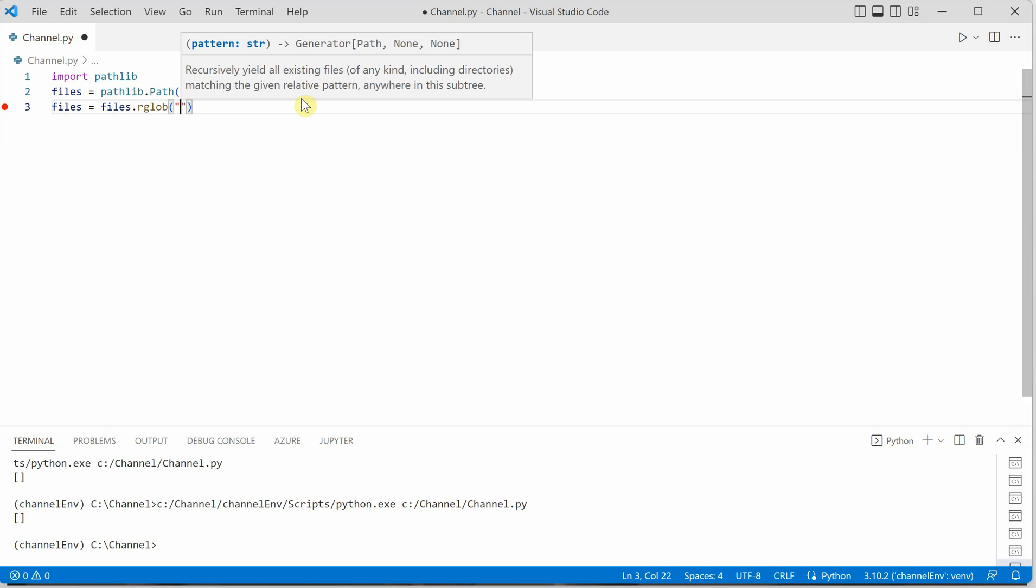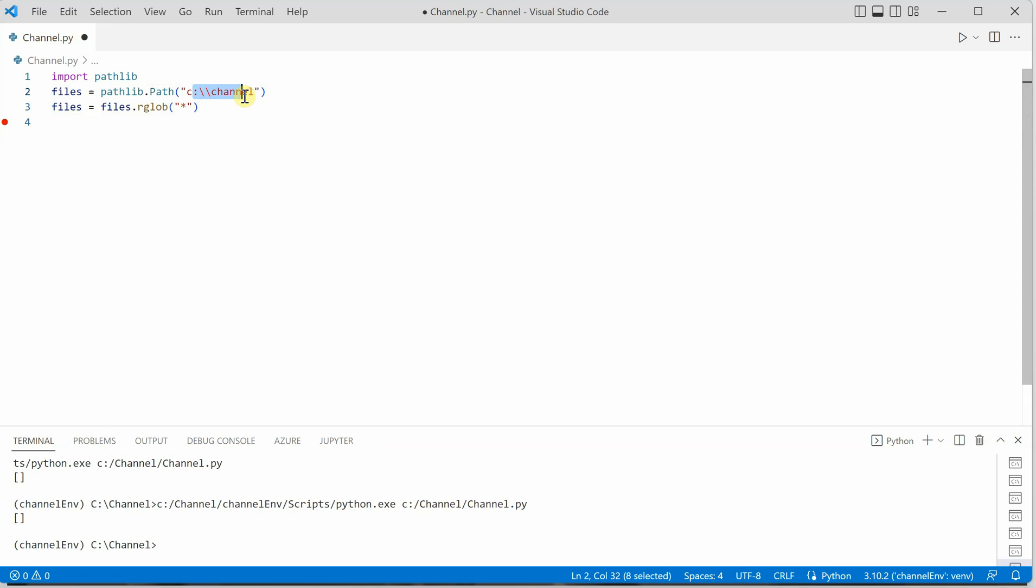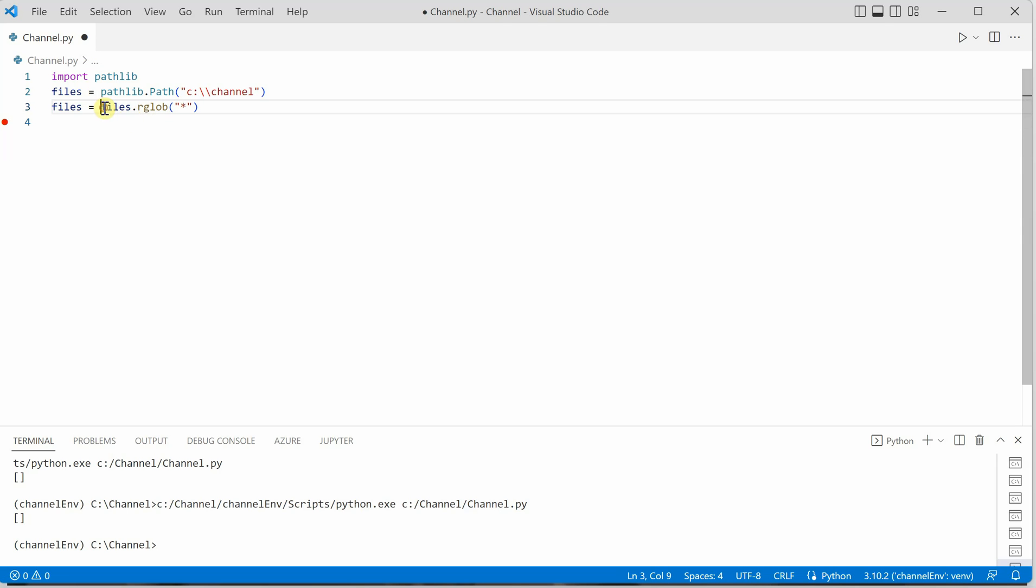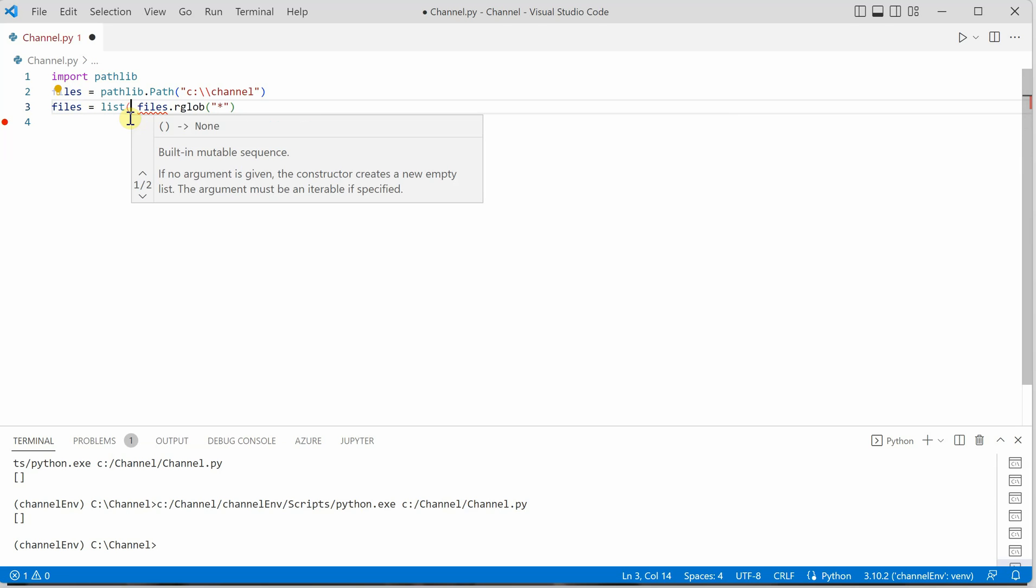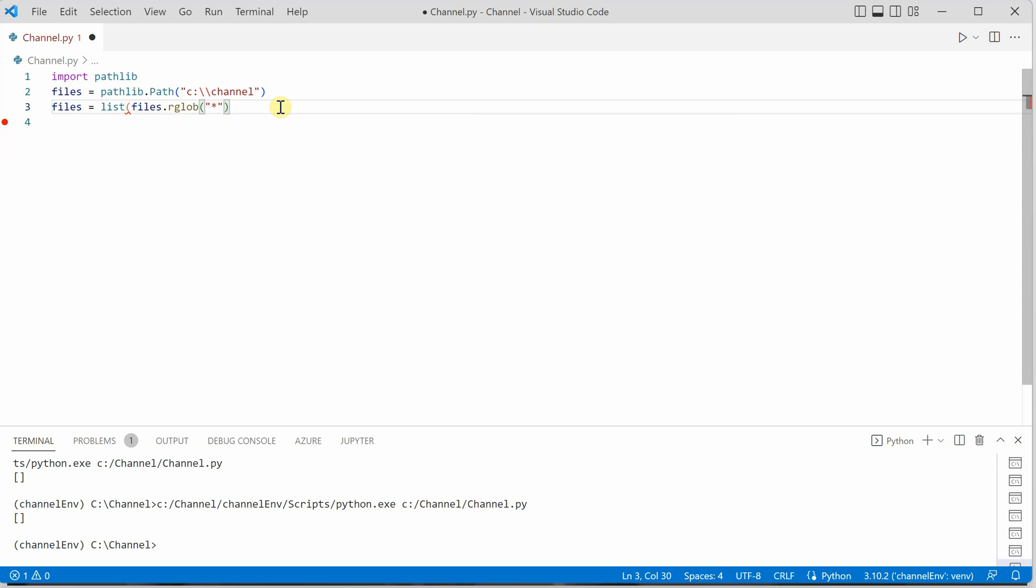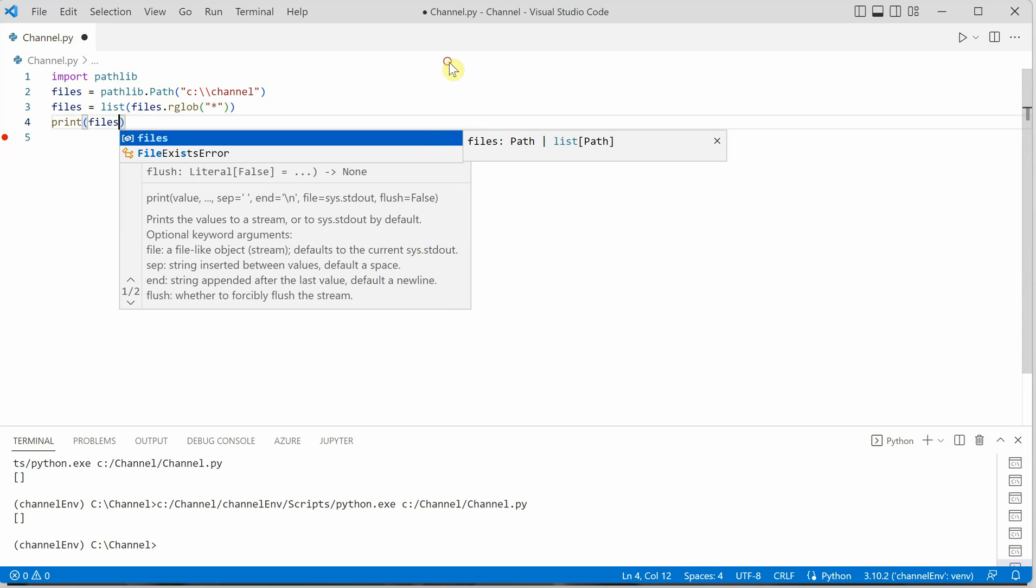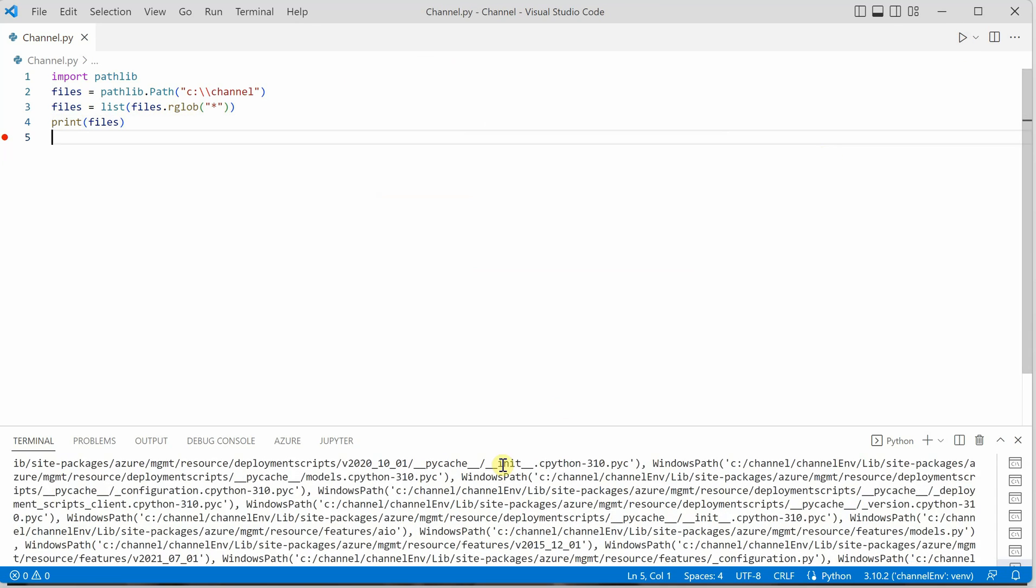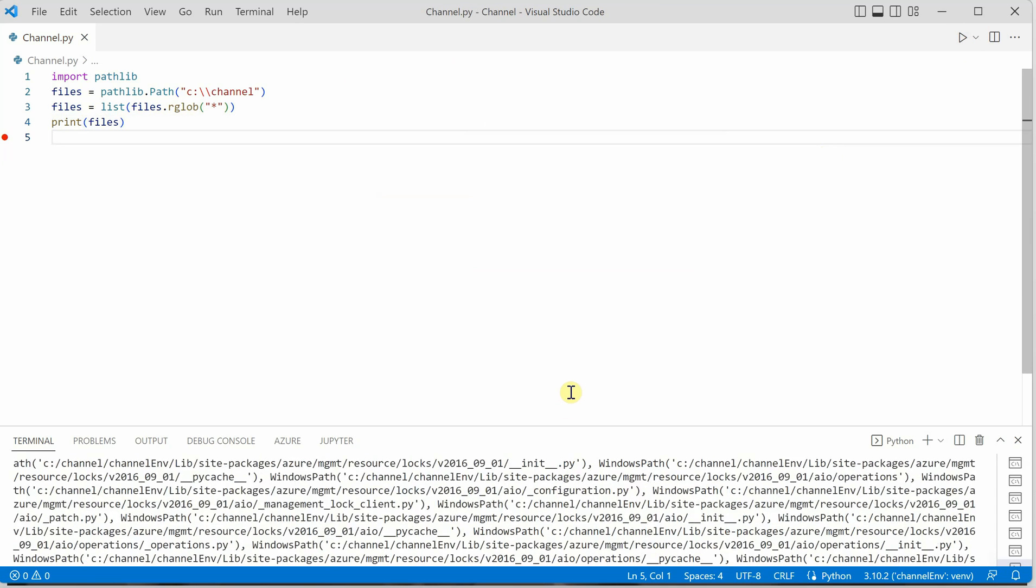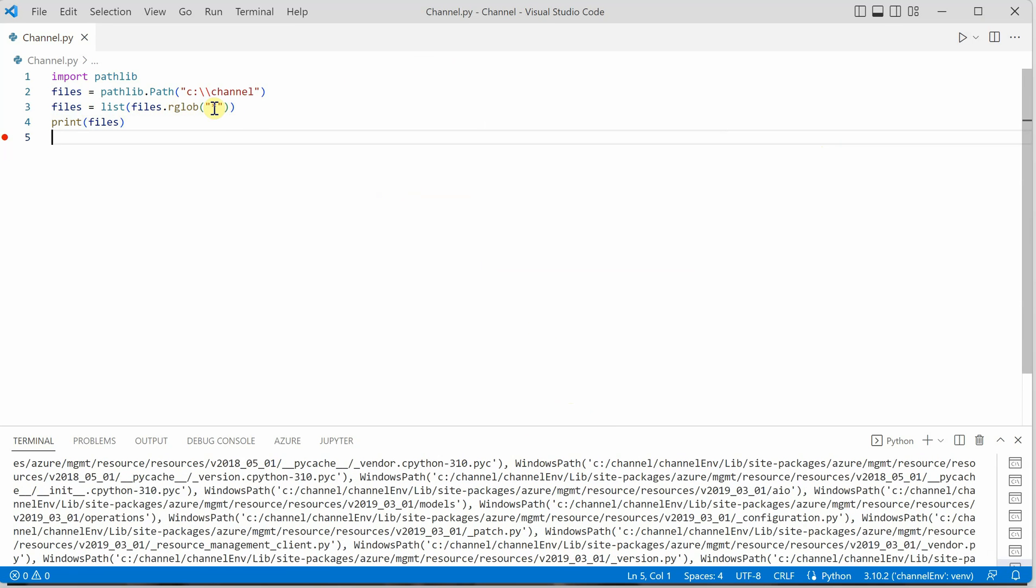You need to provide what kind of wildcard character you want to use. If you give star, it means you want to find all the files which are placed at this location, the C drive channels folder. This function is going to return an object, so I'm going to cast it to list so we can visualize what's going on. Let's print files. If I run it, you can see there are so many files coming here.